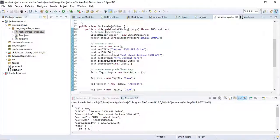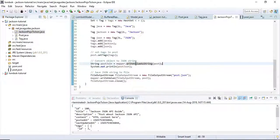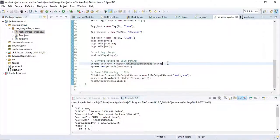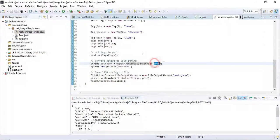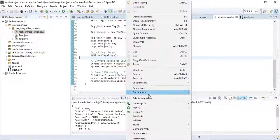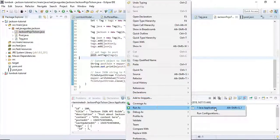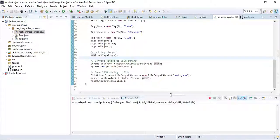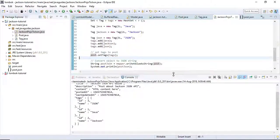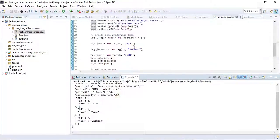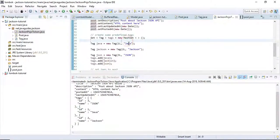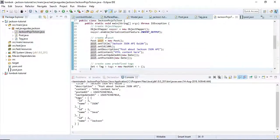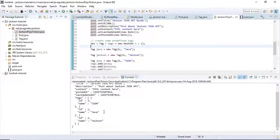The ObjectMapper provides writeValueAsString API which converts Java object to JSON string. Let's run this program and see the output. Here you can see this Java Post object is converted into JSON.